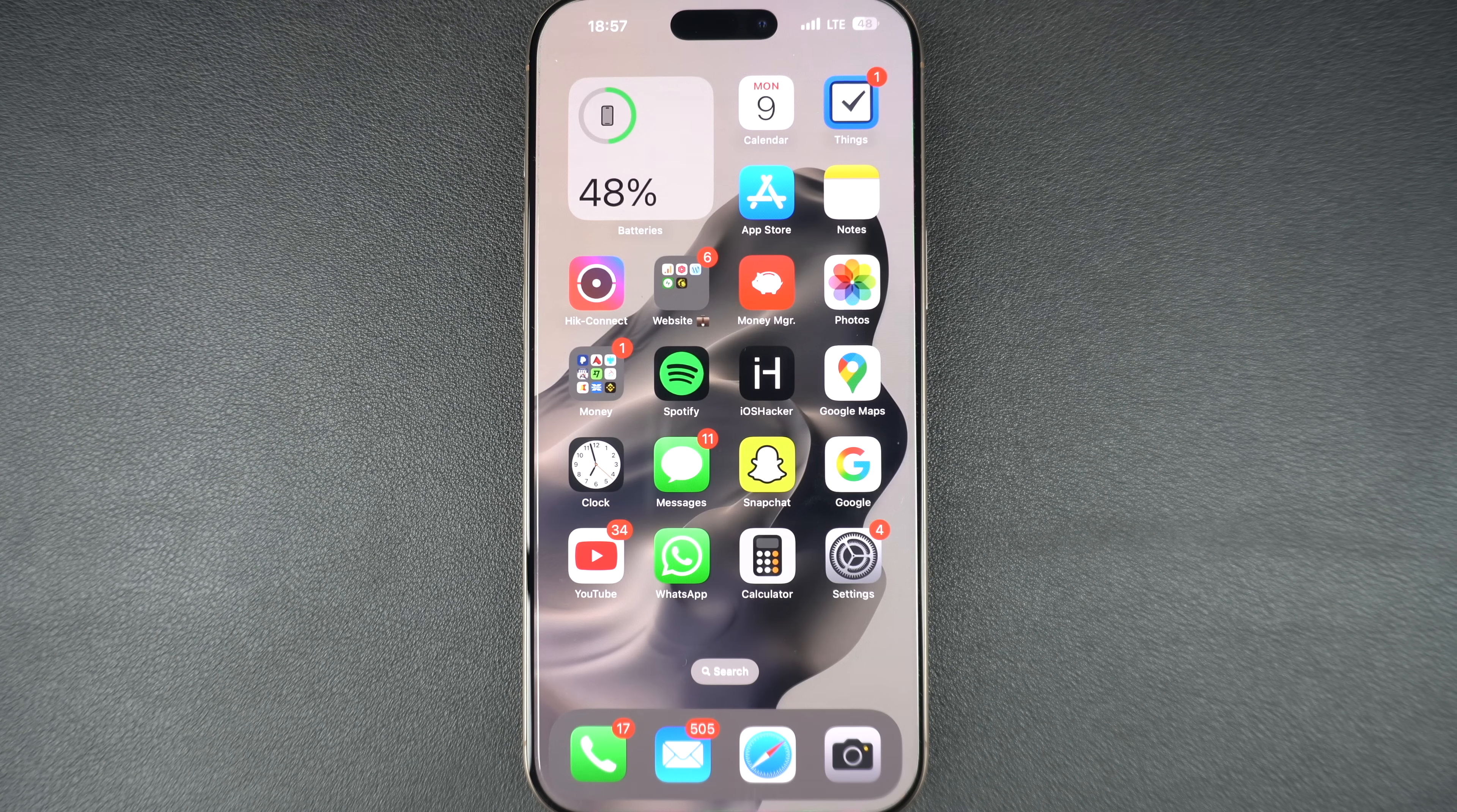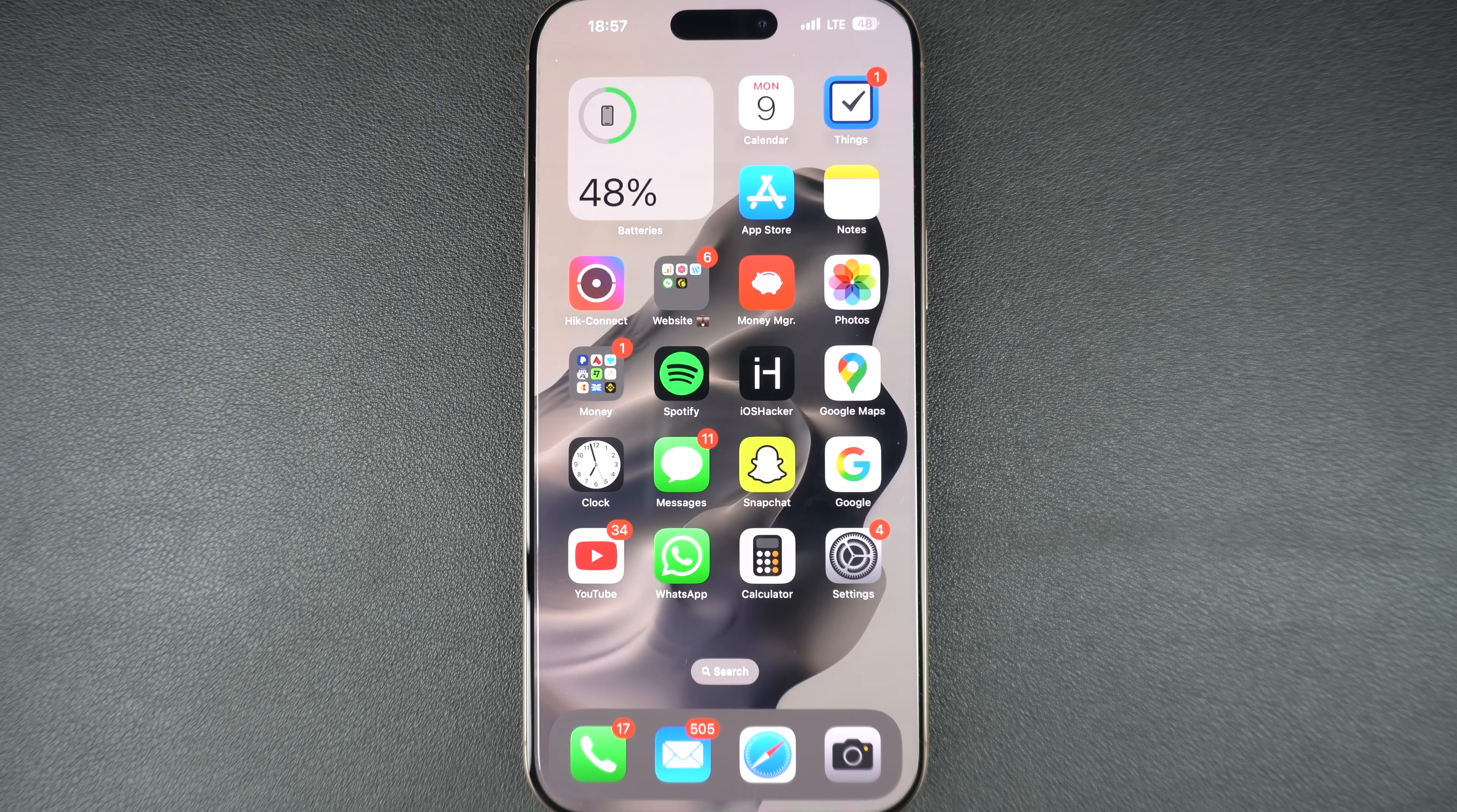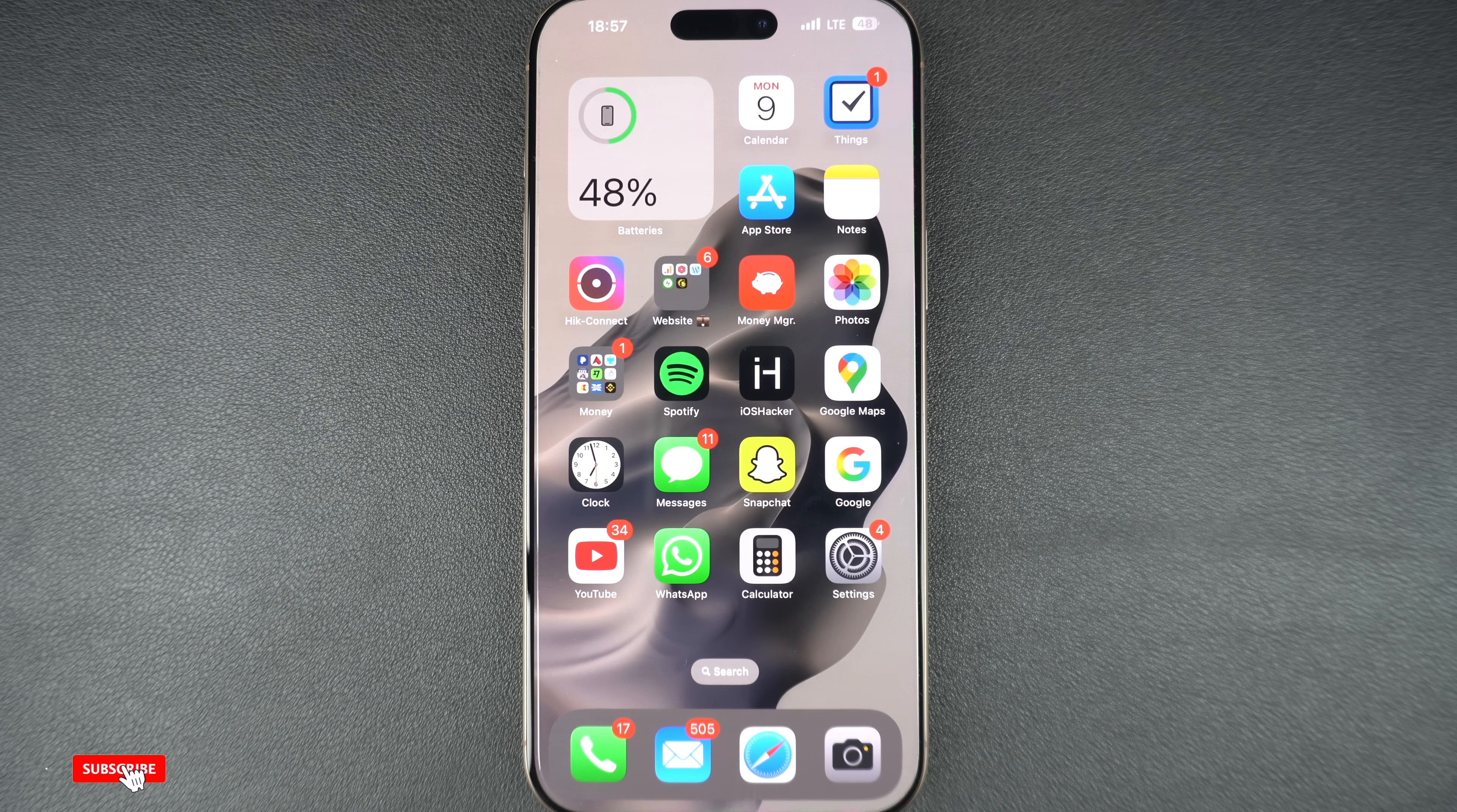In this guide, you will learn exactly how you can install iOS 26 developer beta on your iOS device. So without any further delays, let's get started.